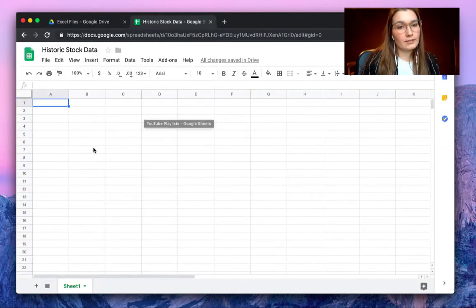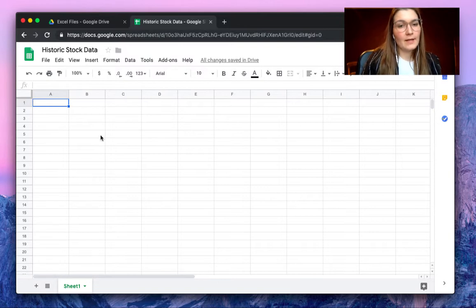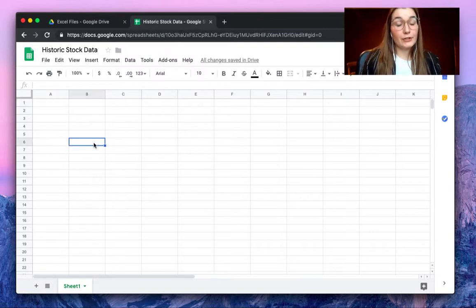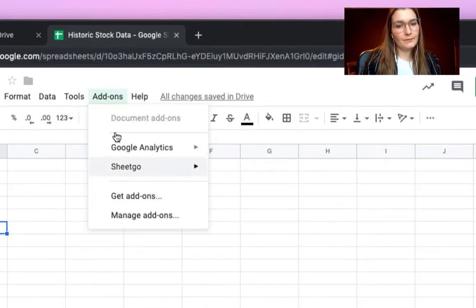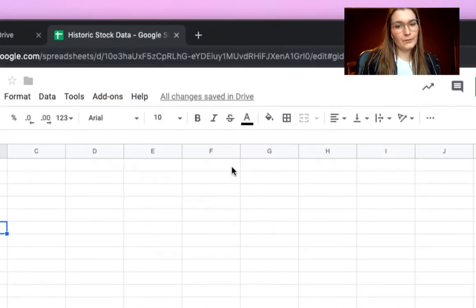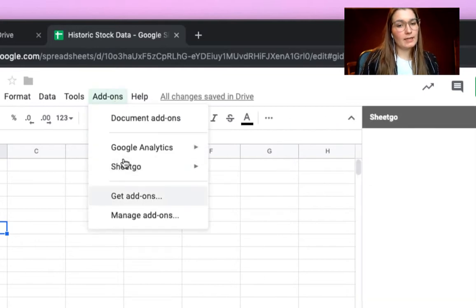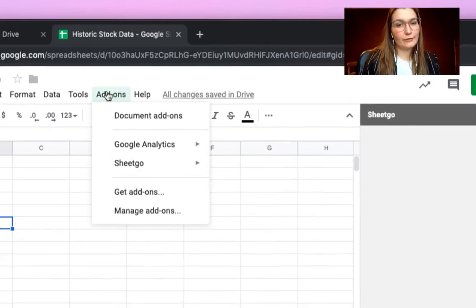Now let's go to our empty Google Sheets spreadsheet. I've named this 'historic stock data.' To import the Excel file and make sure it will record historically, we will open the SheetCo add-on. If you do not have it installed yet, simply click on get add-ons to install for free.